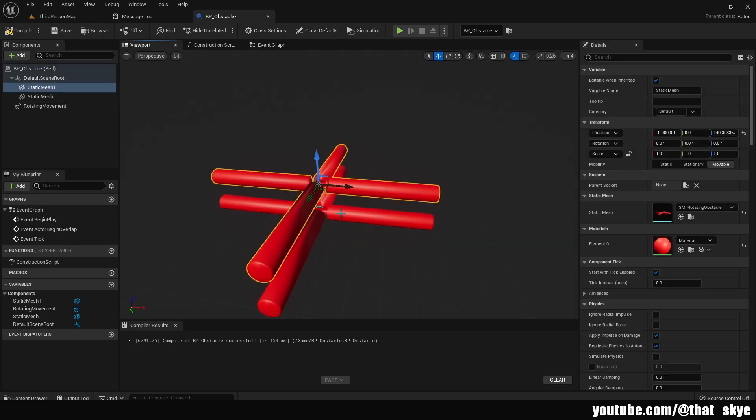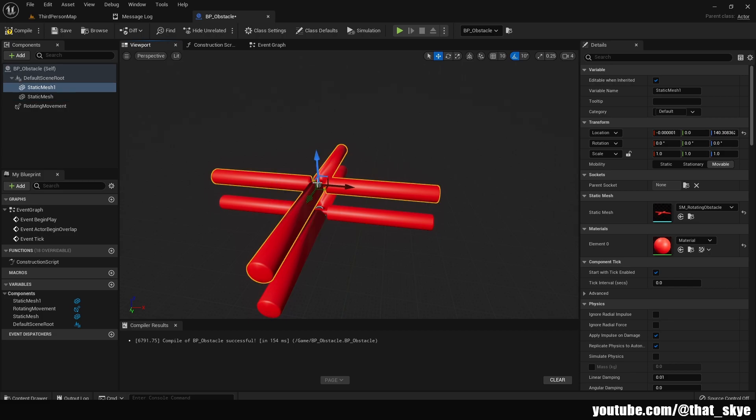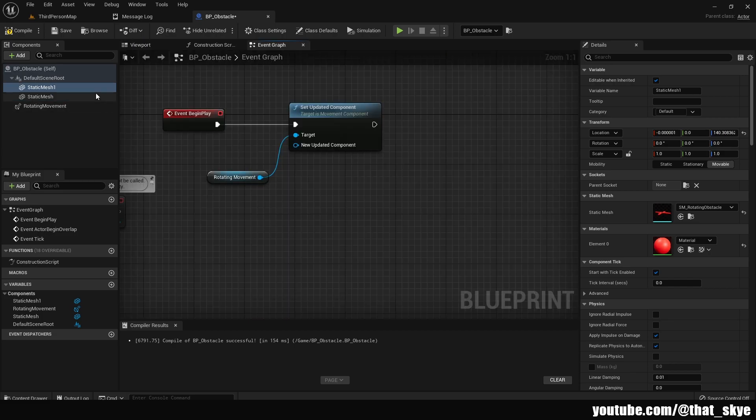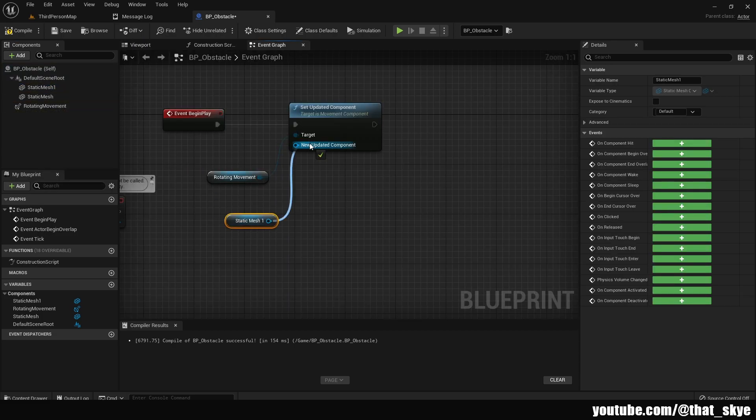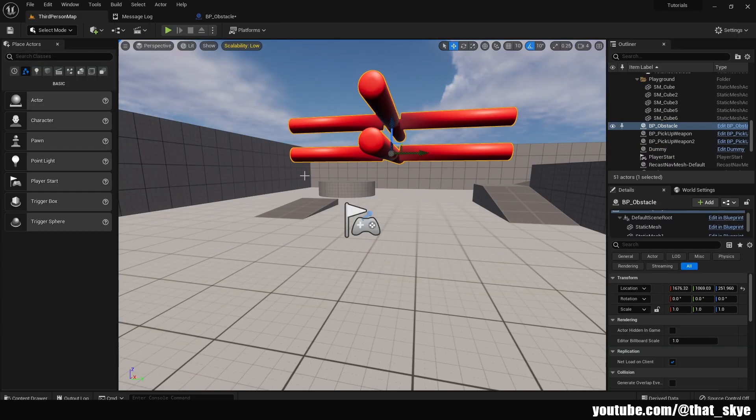And in here we are gonna just plug in whatever component of that actor we want to rotate. So let's say that I want this bottom one to be static, but I want this top one to rotate. So I'm just gonna get that static one and then plug it into the new updated component. Only the one that we updated is now rotating.